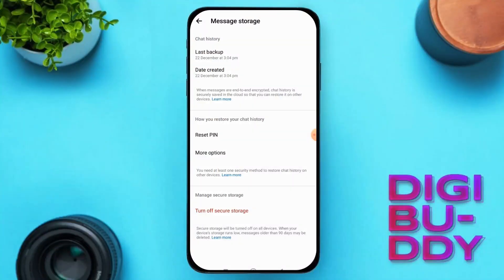And that's it — your encrypted chats are successfully restored. If you found this tutorial helpful, don't forget to like, share, and subscribe to our channel for more informative videos. Until next time, goodbye.